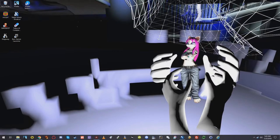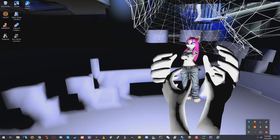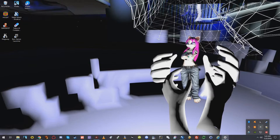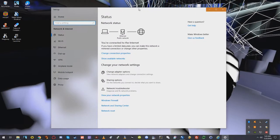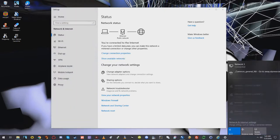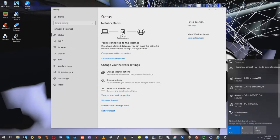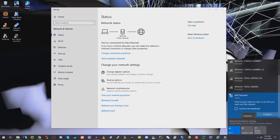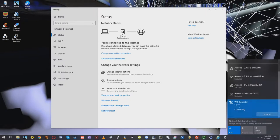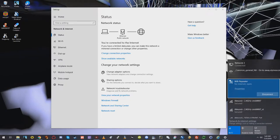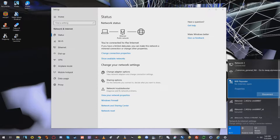So what we need to do now is we need to go down to open network and internet settings, and then go to show available networks. And here's all the networks, but the one we want is Wi-Fi repeater. So let's select that. All right. So we're connected now, but not connected to the internet just yet. So we need to bring in a browser.